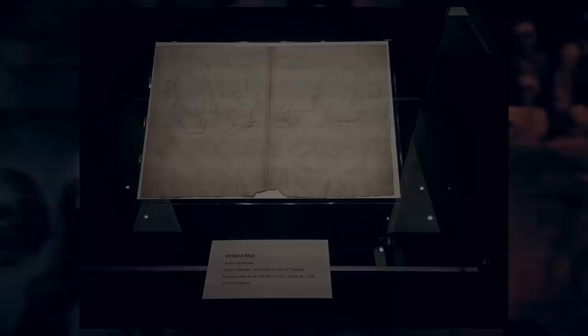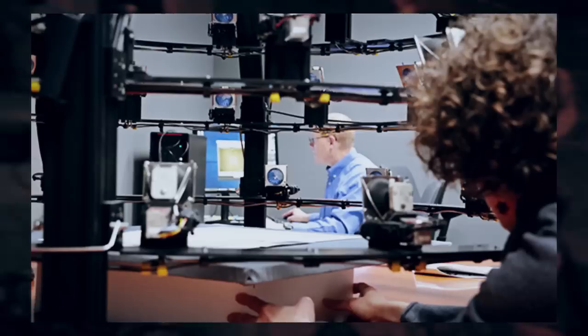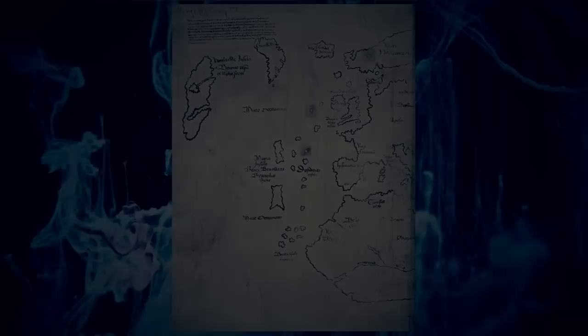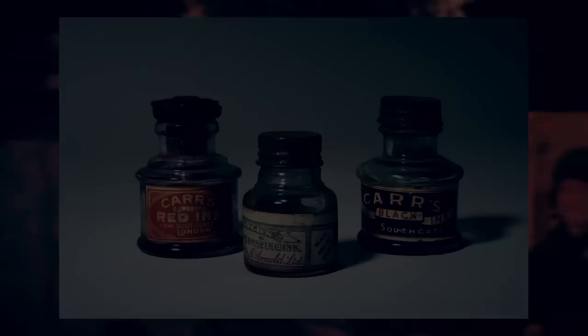Hoping to figure out if the map is authentic, in-depth studies have been conducted. Several experts have pointed to inconsistencies in the map's supposed origin as well as its construction. For instance, in a 1973 analysis of the map, it showed the ink used contained anatase, a kind of titanium dioxide which was said to be only available during the 1920s.